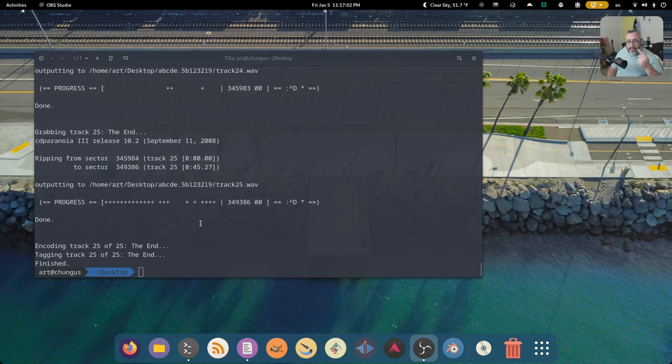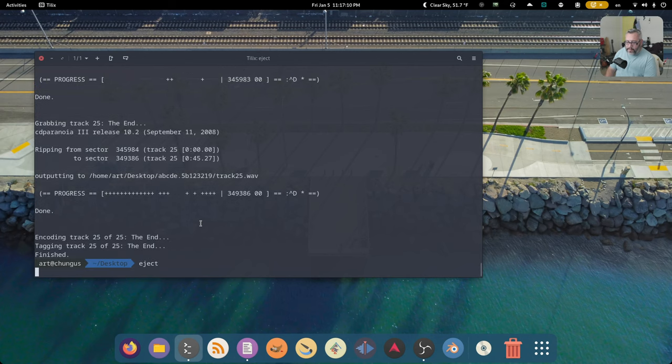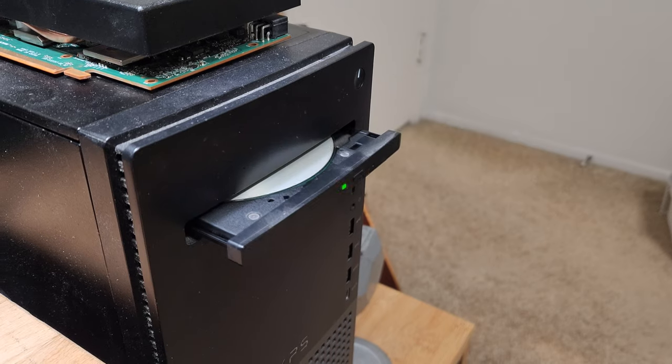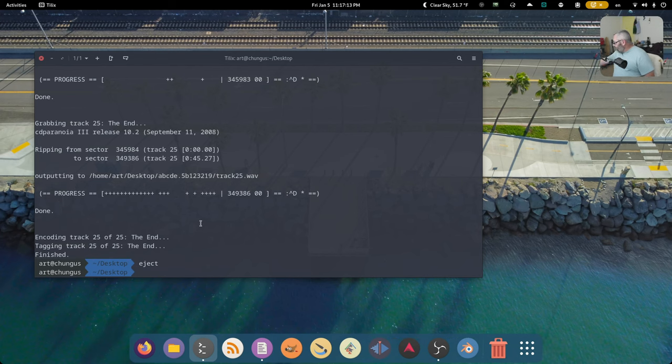All right. Tagging. Oh, there it is. And usually ejects my disc. Eject. All right. Cool.